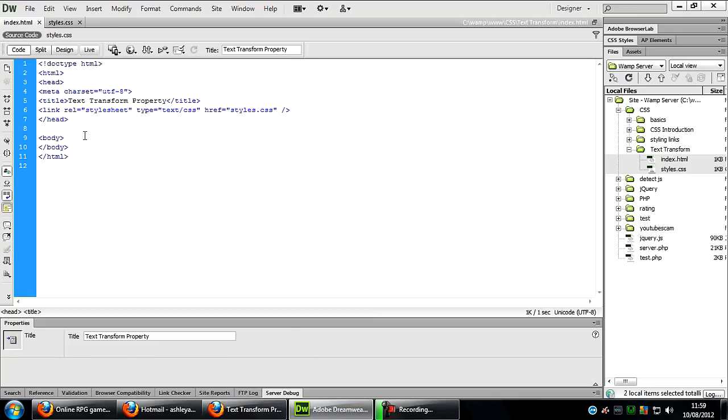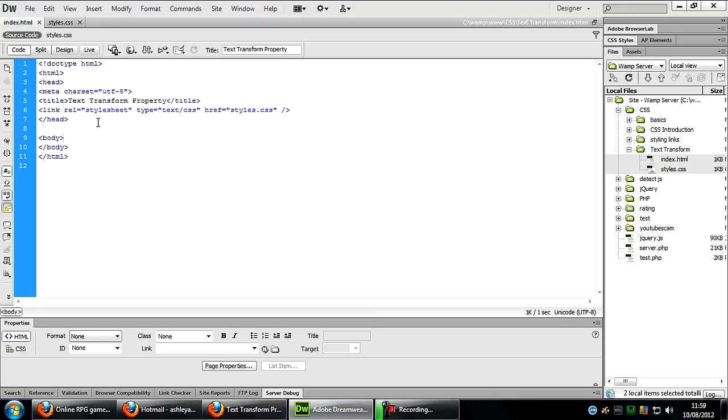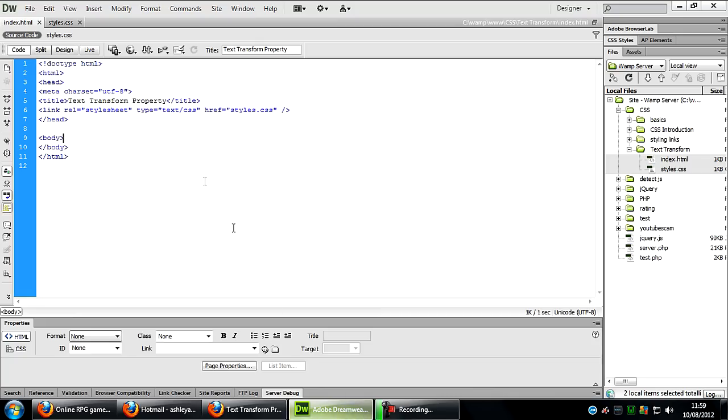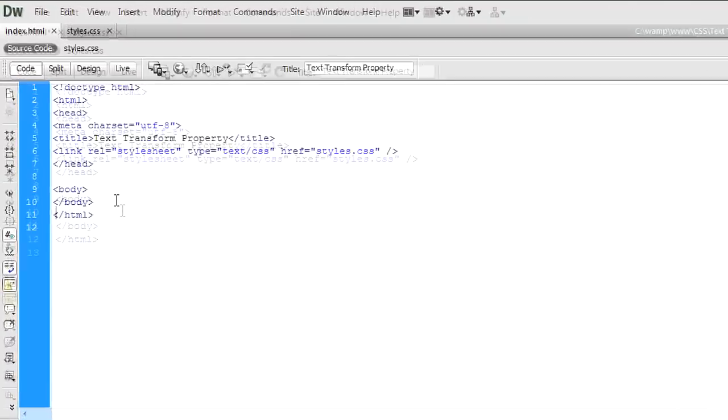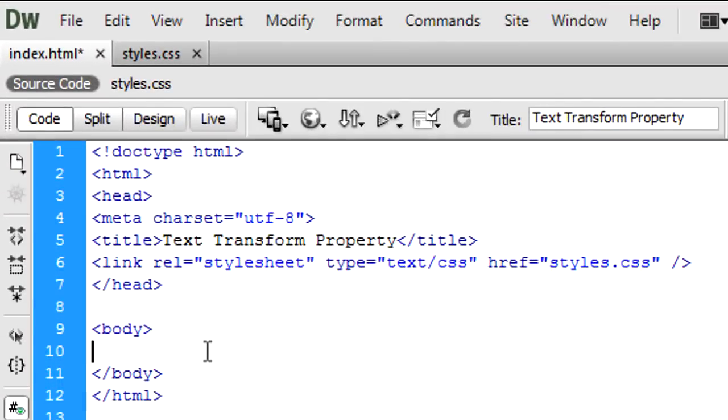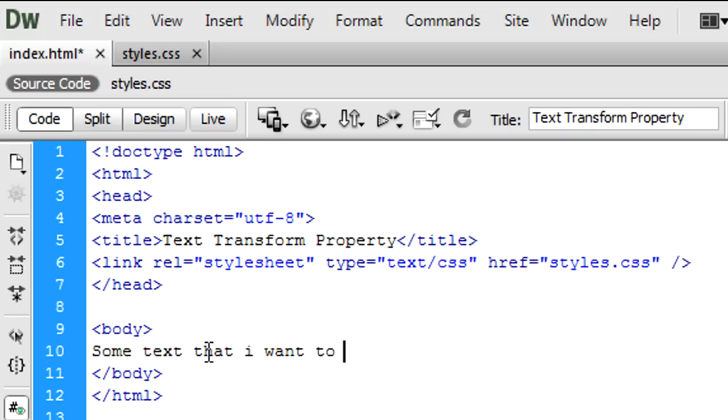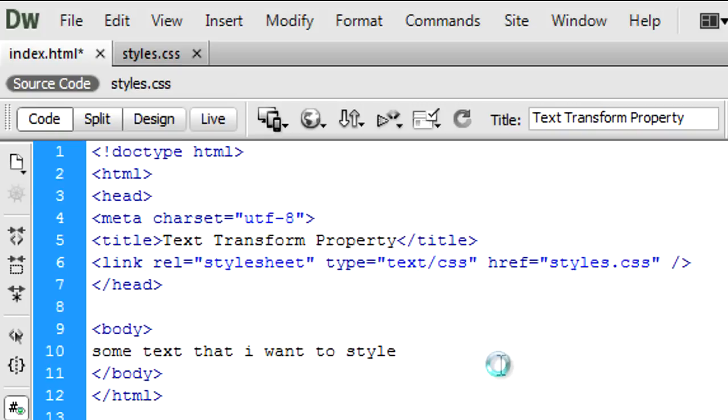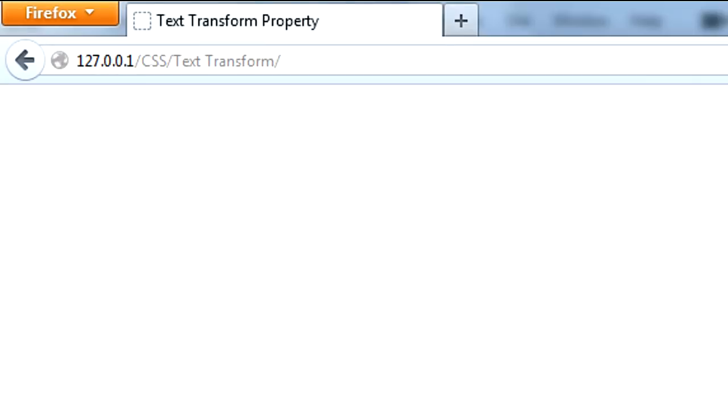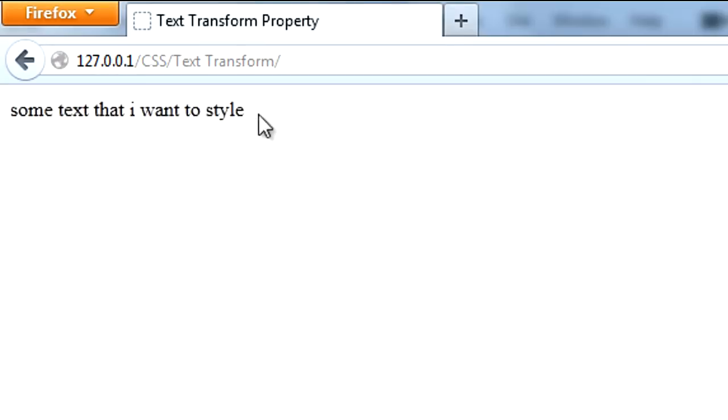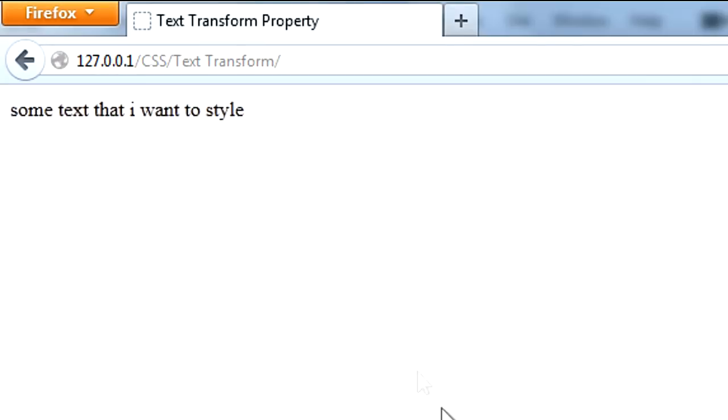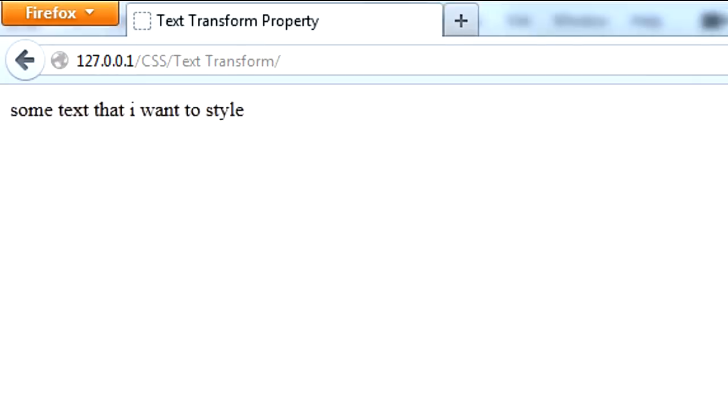So the text transform property. What I've got here is just a simple blank page. I'm just going to type in some text that I want to style. Now as you can see if I just get rid of that capital S so that it's all lowercase and refresh, we get all lowercase coming out like that.